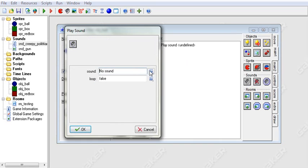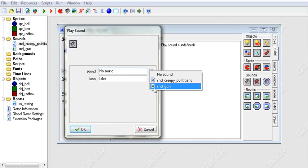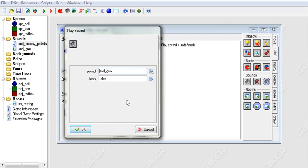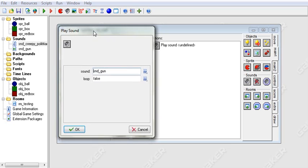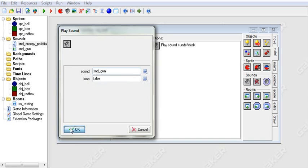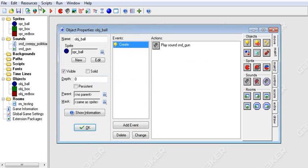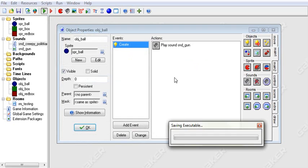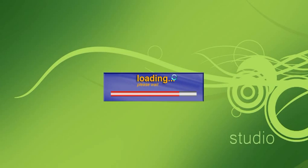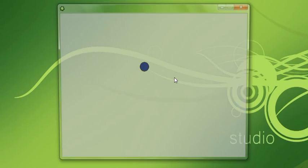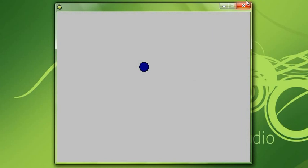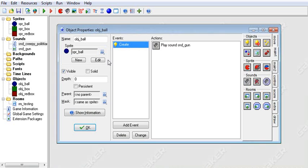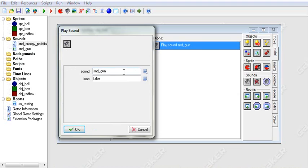So what we can do is we can play a sound, and we're going to play the sound gun. Gun is a sound effect, and our sound Creepy Politicians is a song. It's a Creepy Politicians song that my friend made. So we're going to toss that in here and we're going to not loop it. And now when we run that, it will play the sound. I heard it.